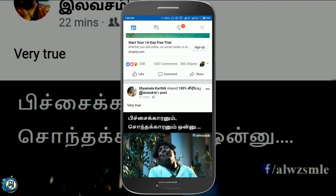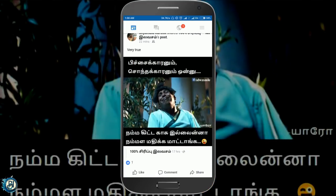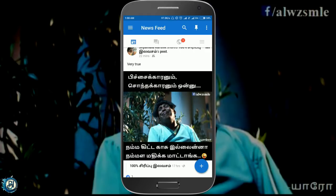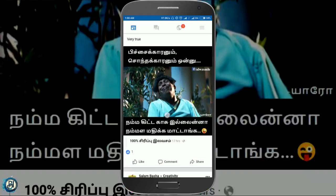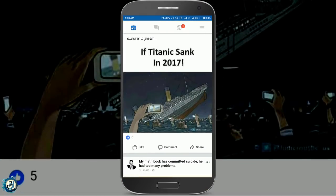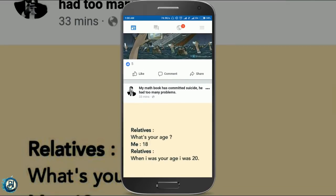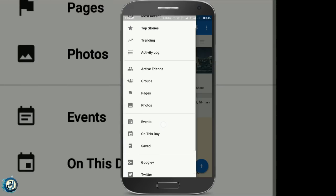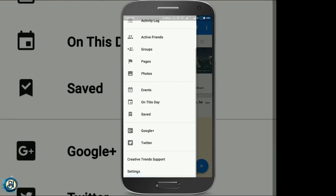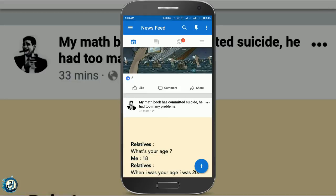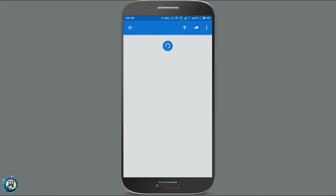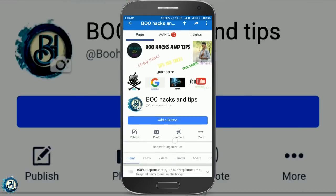It will be very cheap. Suppose you are going to install a Facebook app. You can use a Facebook app. It will be very cheap.